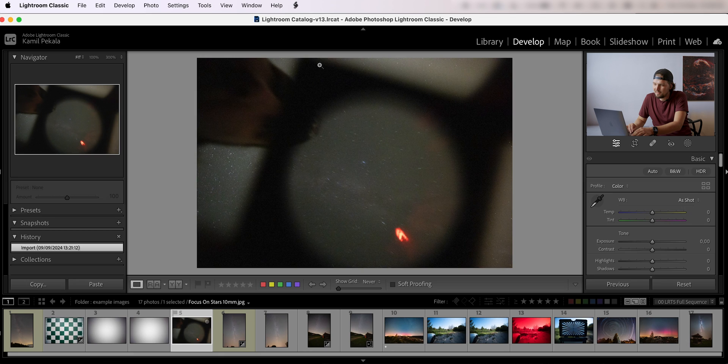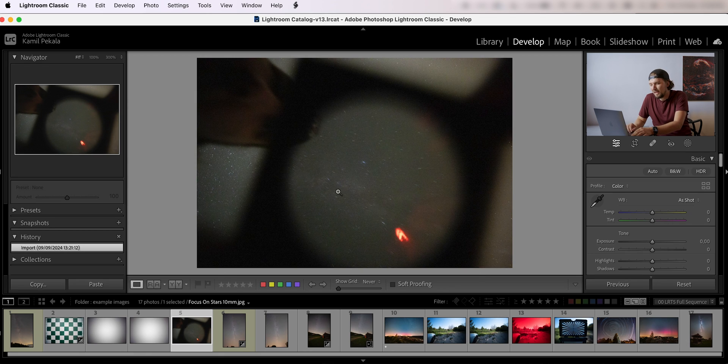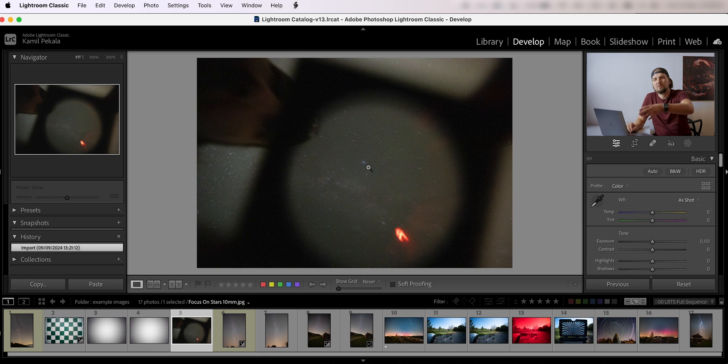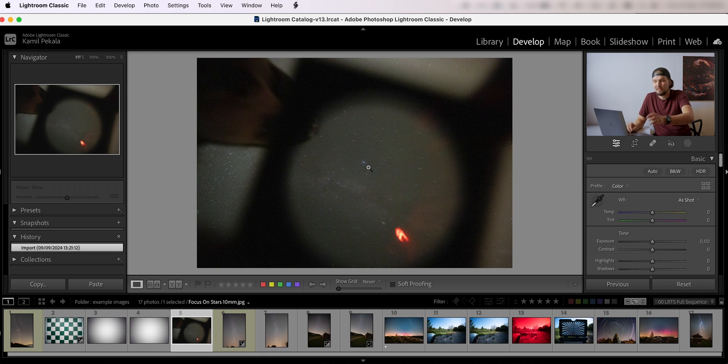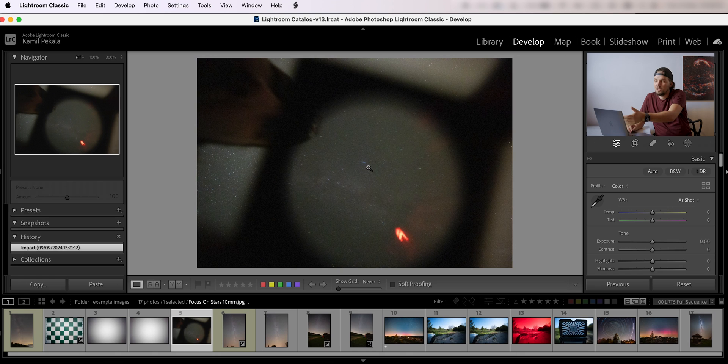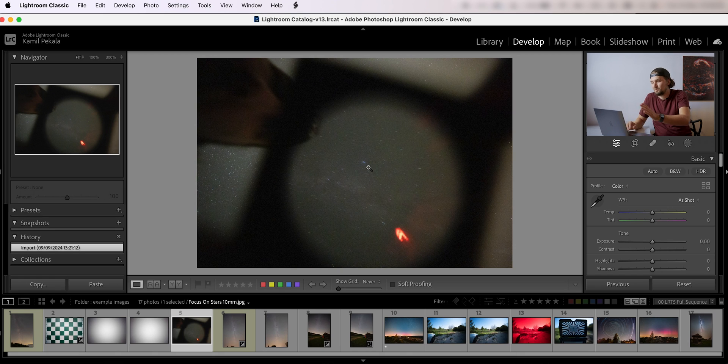And the entire filter only covers a portion of the field of view, and it's hard to focus because normally when you focus you magnify the live view like five or ten times, and then you try to make the star as small as possible, or using a Bahtinov mask you try to align the spikes.